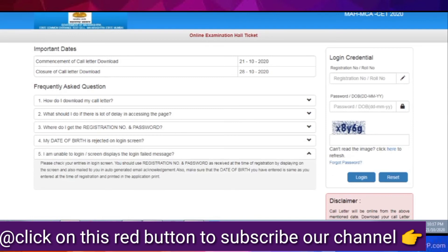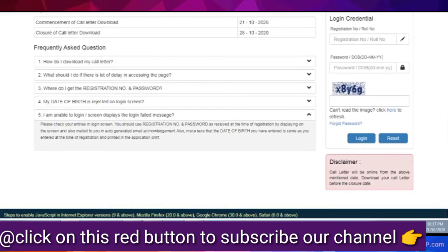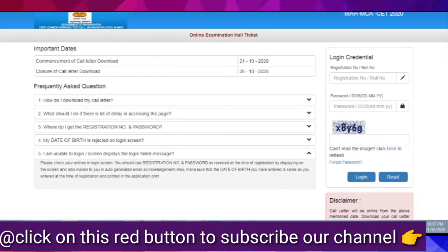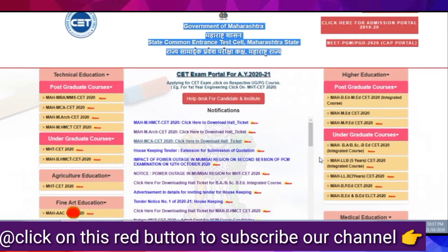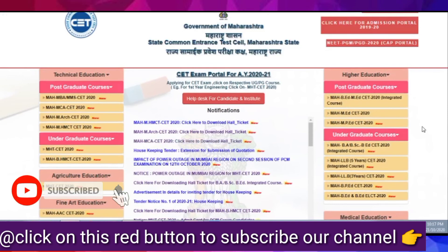The next question: I am unable to log in and display shows the login failed message. So, if you have a failed message, once you try to log in and click on the login button.